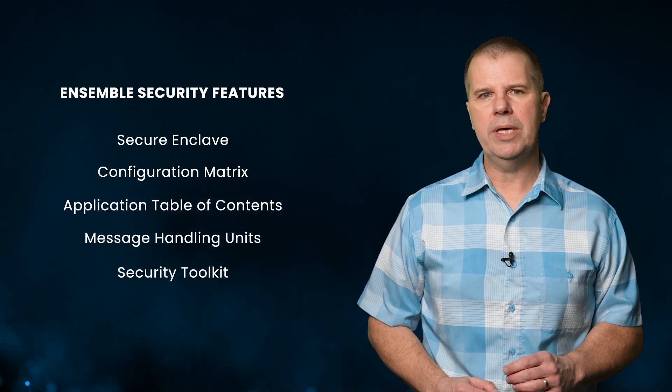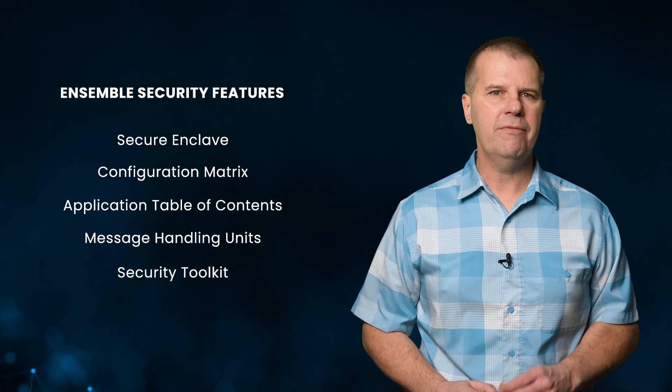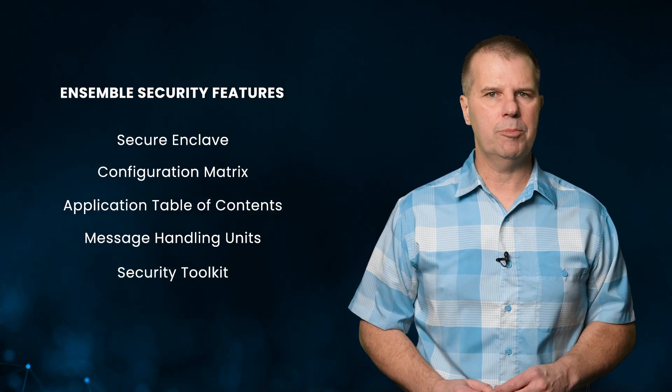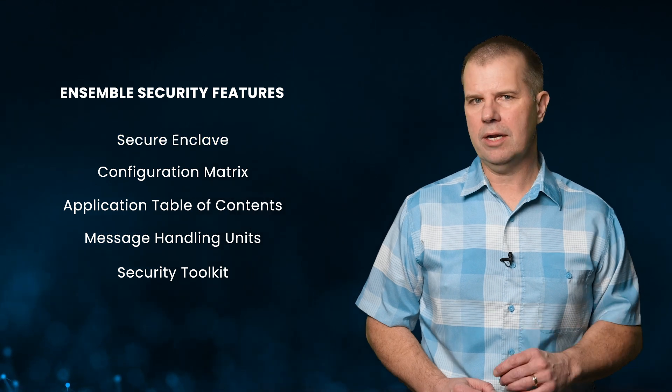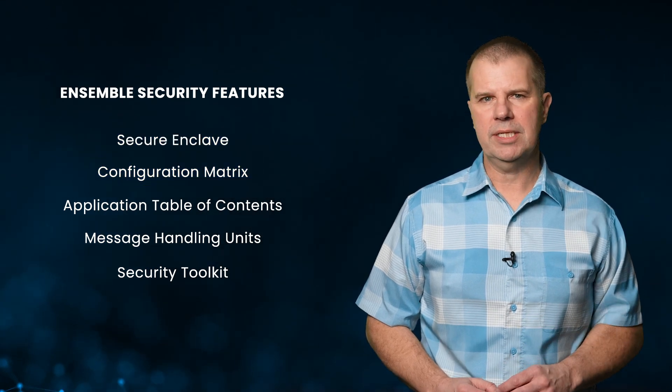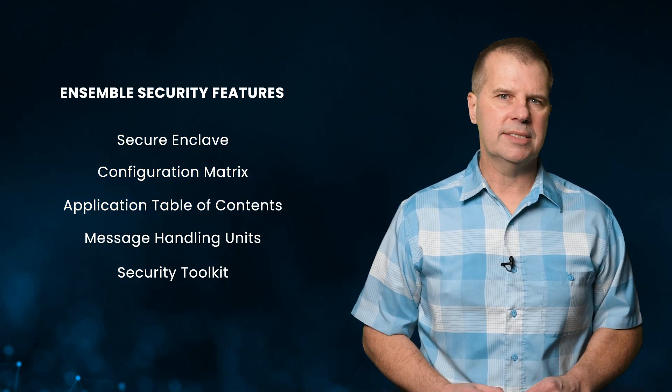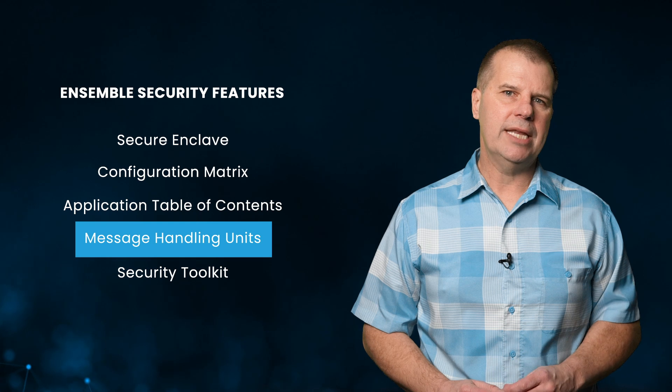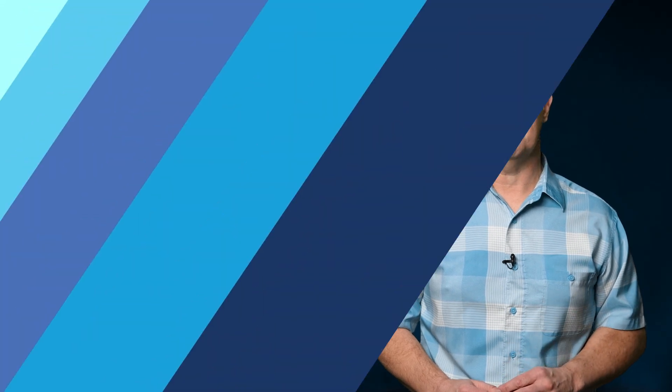In this video, we will introduce the key security features of the OLEF Ensemble products, including our secure enclave, the configuration matrix, the application table of contents, message handling units, and our security toolkit.